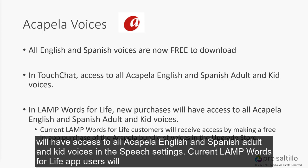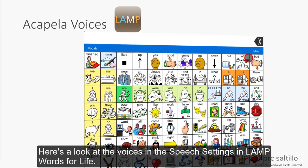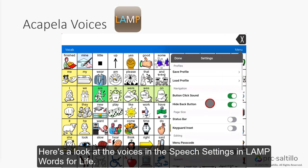For Lamp Words for Life, new purchases will have access to all acapella English and Spanish adult and kid voices in the speech settings, while current Lamp Words for Life users will receive access to the acapella bundle of voices by making a one-time free in-app purchase in the Upgrade Store. Here's a look at the voices in the speech settings within Lamp Words for Life.